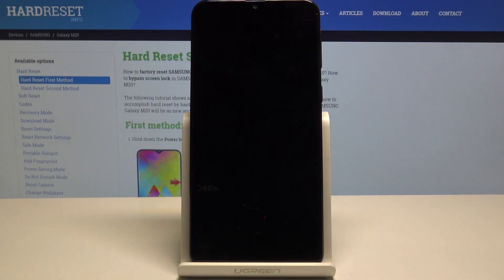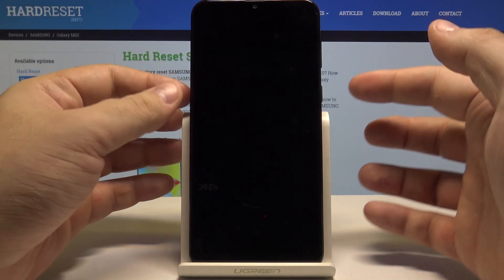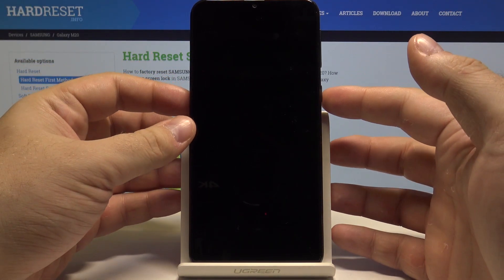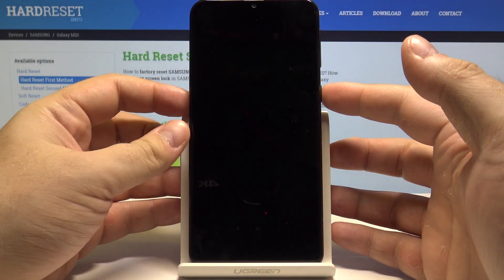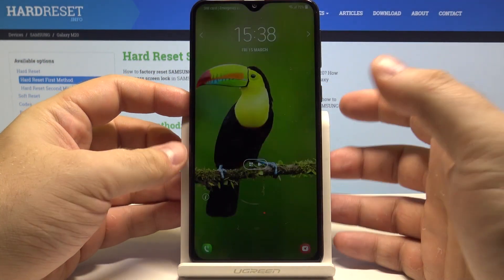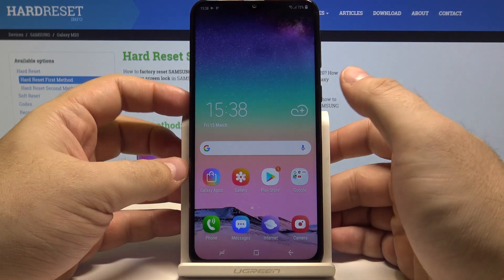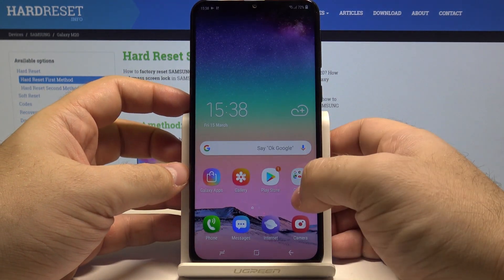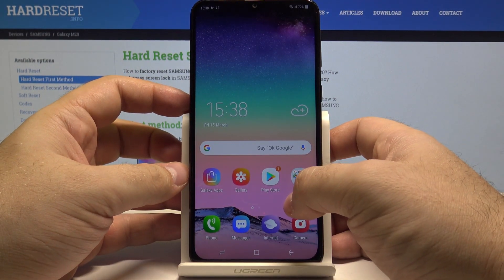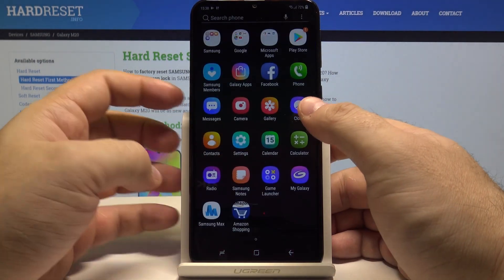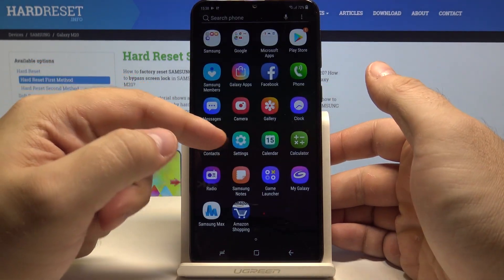Hello, today I will show you how to change the language of your Samsung Galaxy M20. Let's start by unlocking the phone by pressing the power key and swiping up. Now swipe up once again and go into settings.